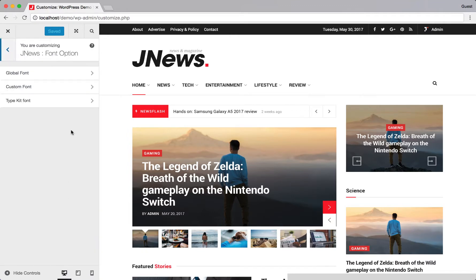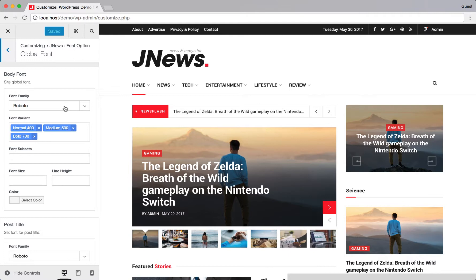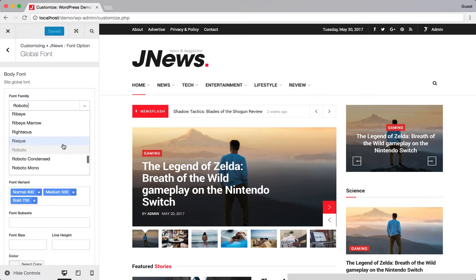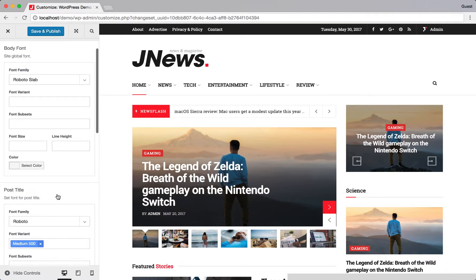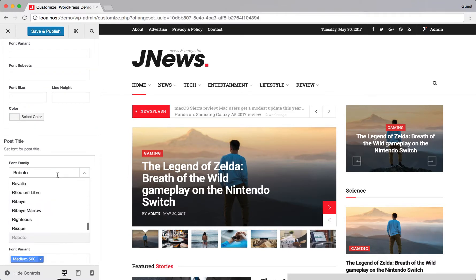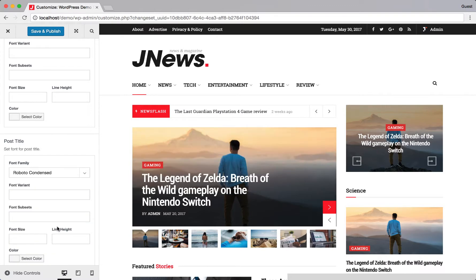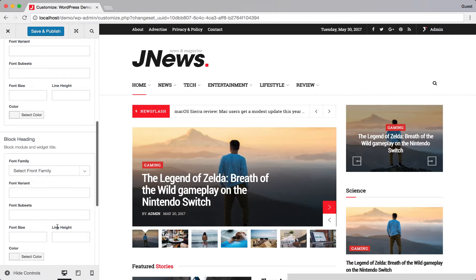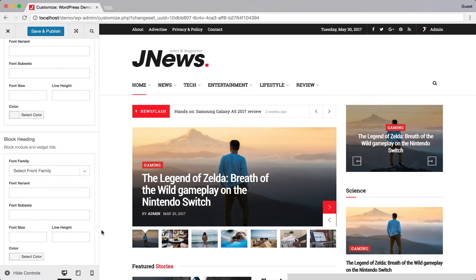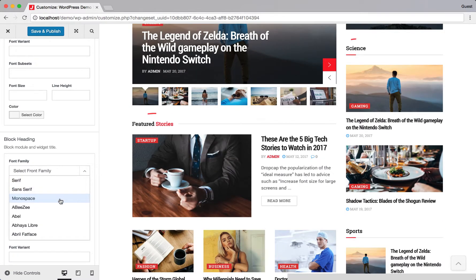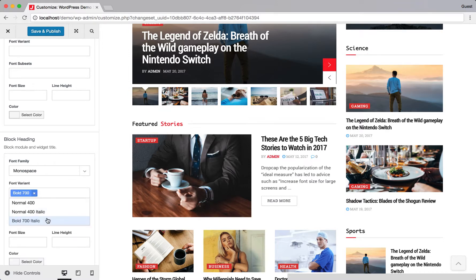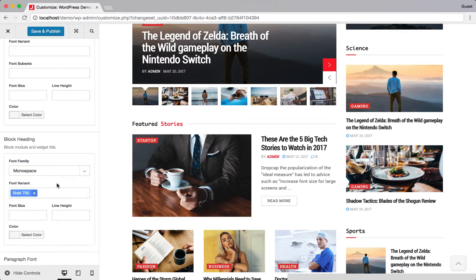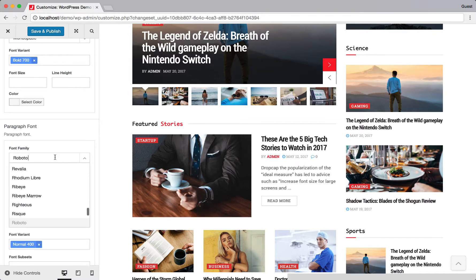There are 3 section tabs here. Let's open Global Font tab. Here, you will be able to set up certain fonts for body, Post Title, Block Heading, and Paragraph.